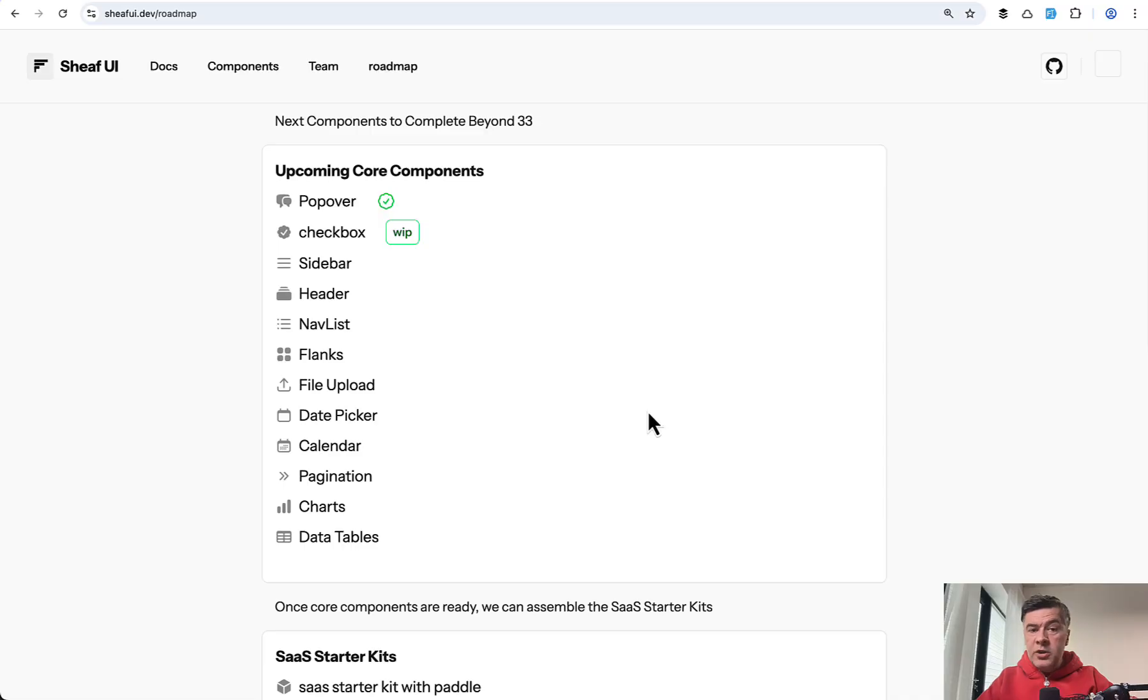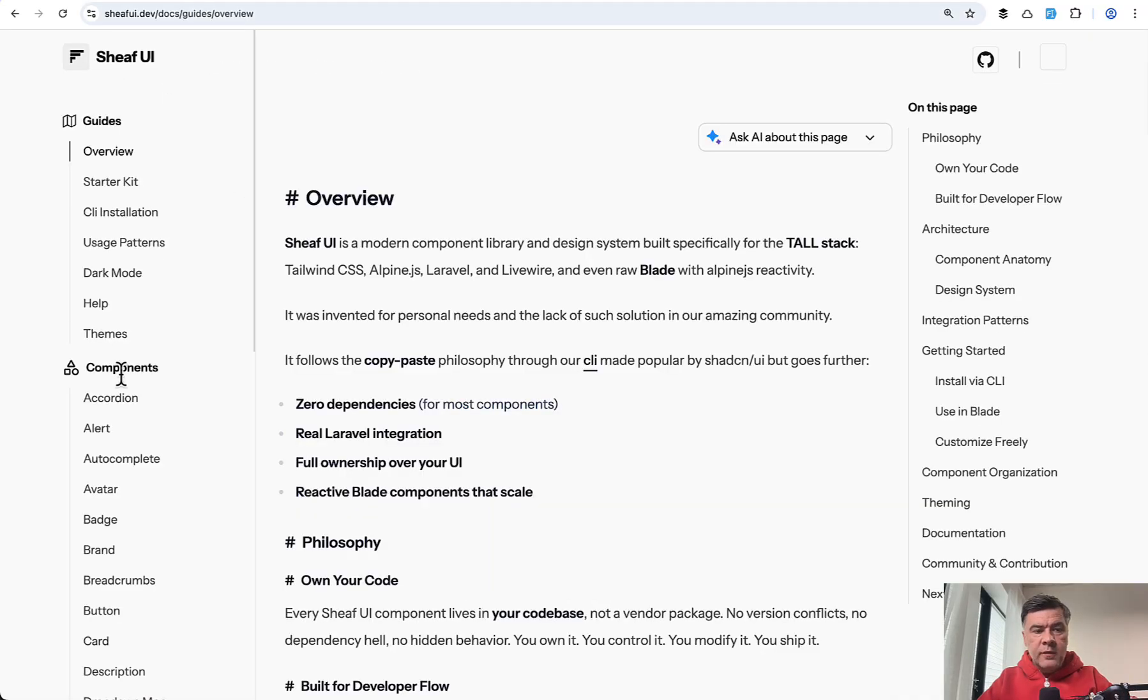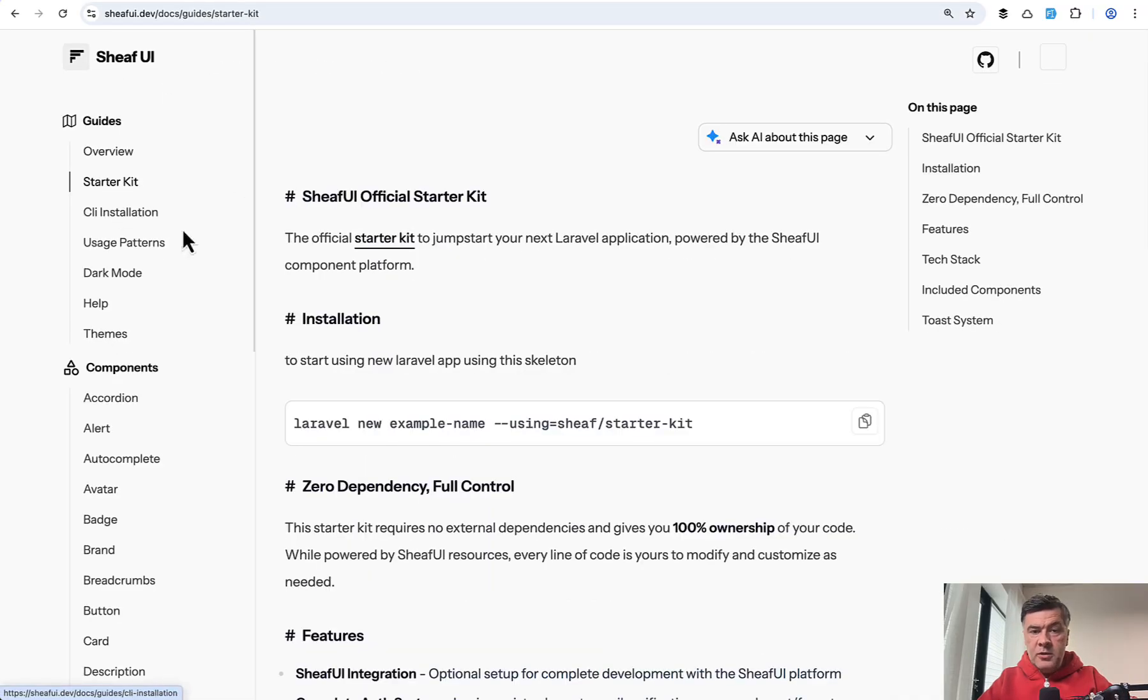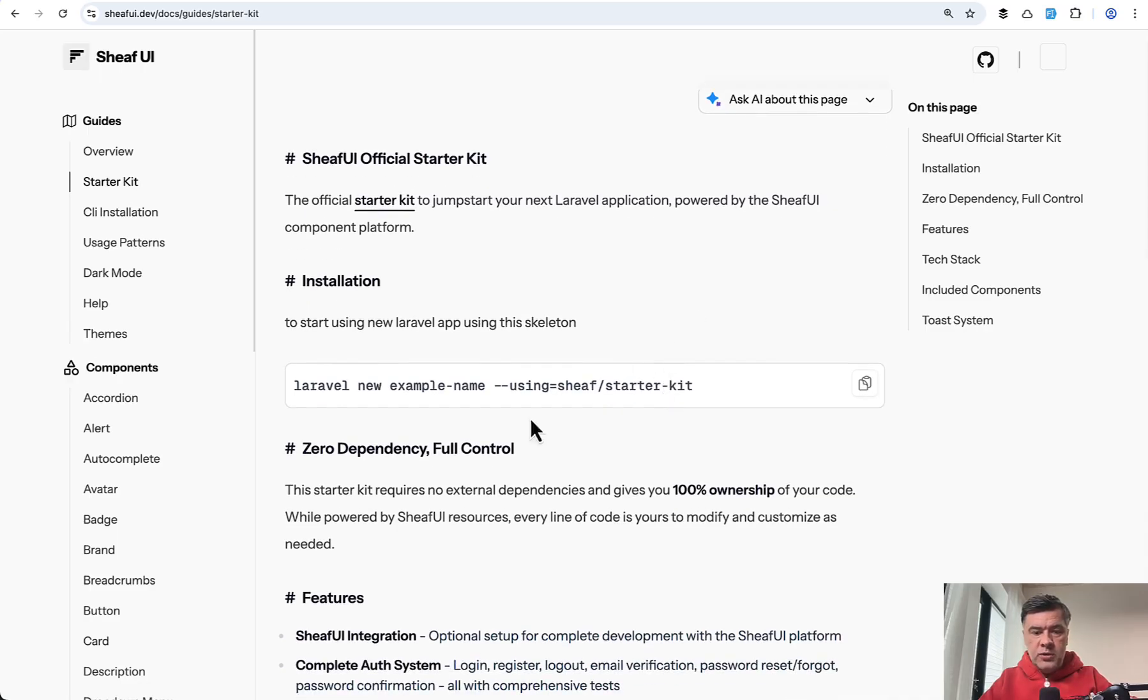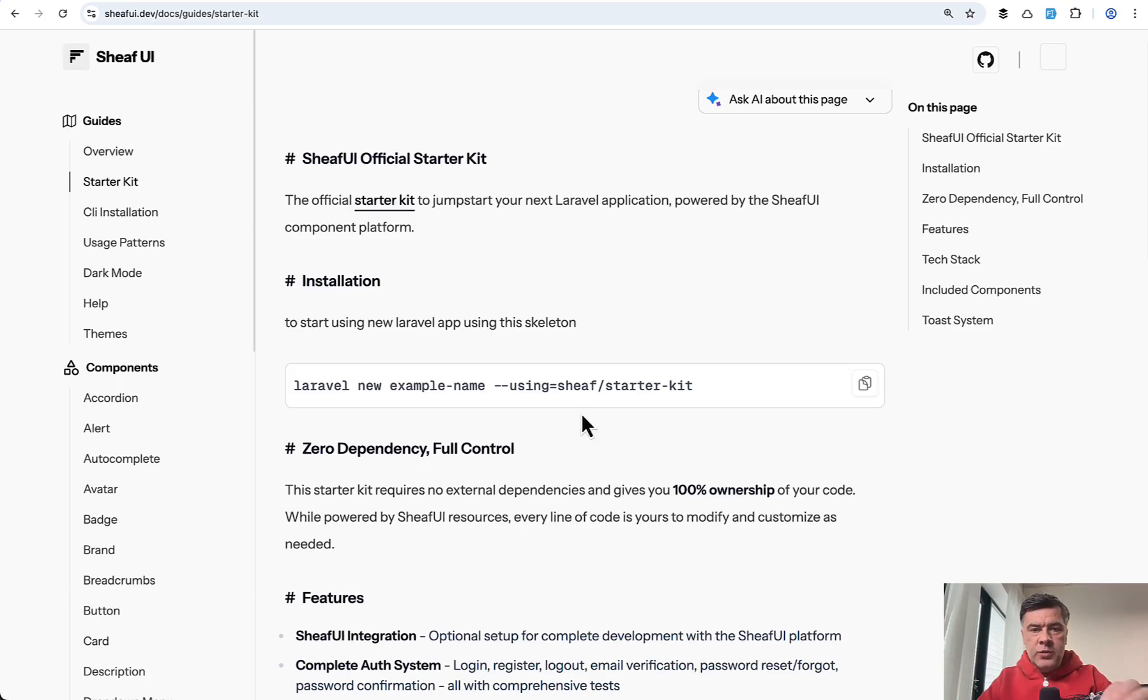Also, in addition to components in the docs, you may find starter kit. So Laravel starter kit, which you can use like this, will give you a Laravel project with authentication using that Sheaf UI. Let's try it out.